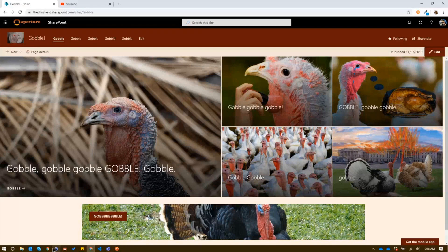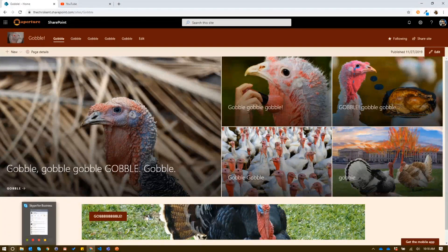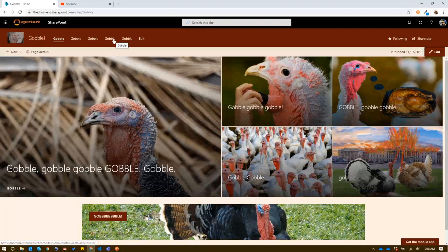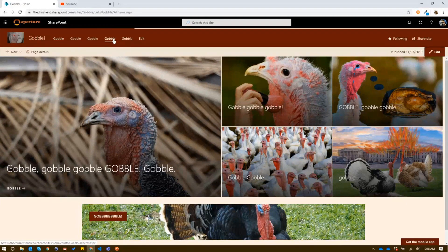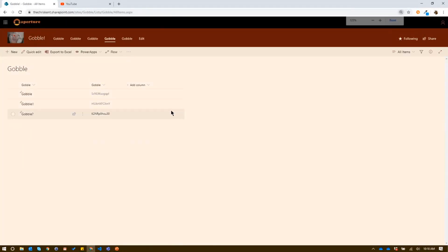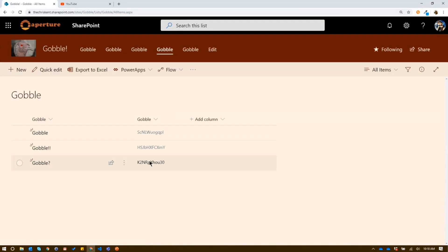So let's take a look. Here we are on our classic warrior turkey site and they've got this nice gobble list over here. Let's check that out. If we head over to the list, you can see we've got our entries here. We've got some kind of code here.